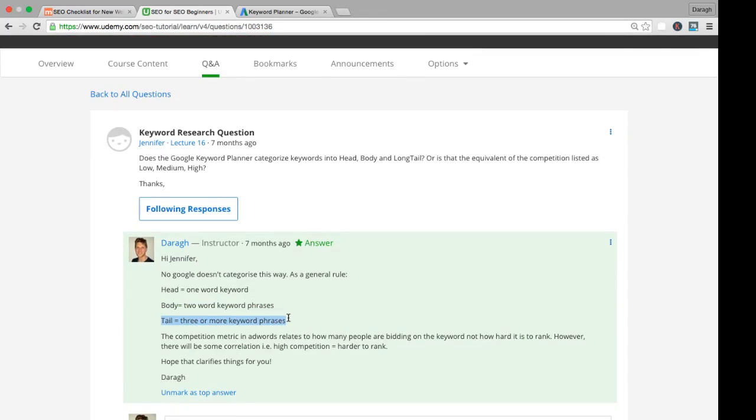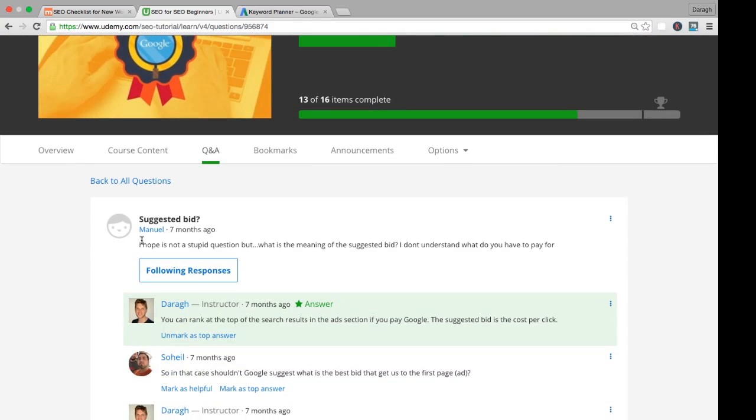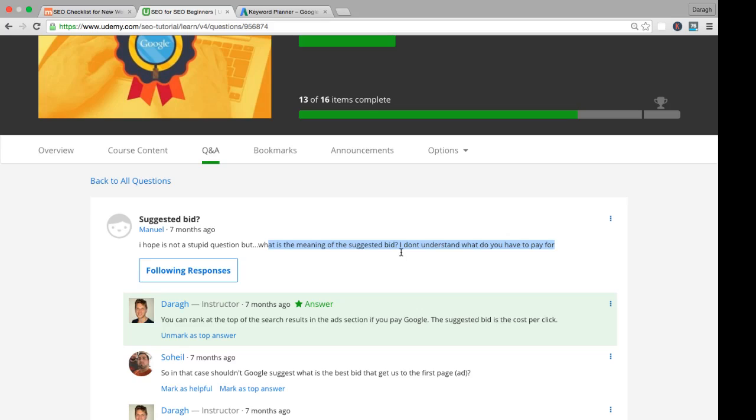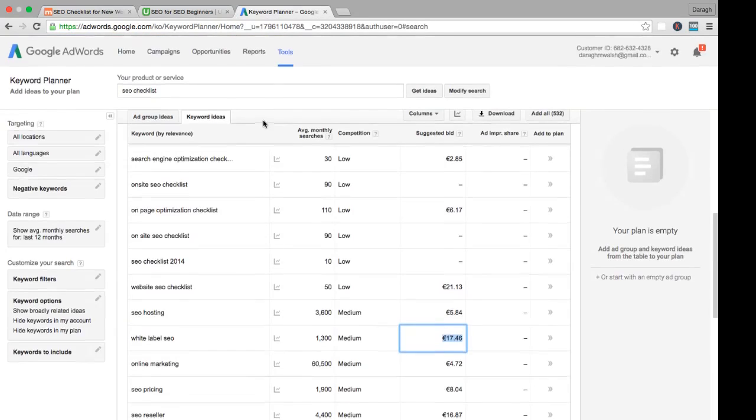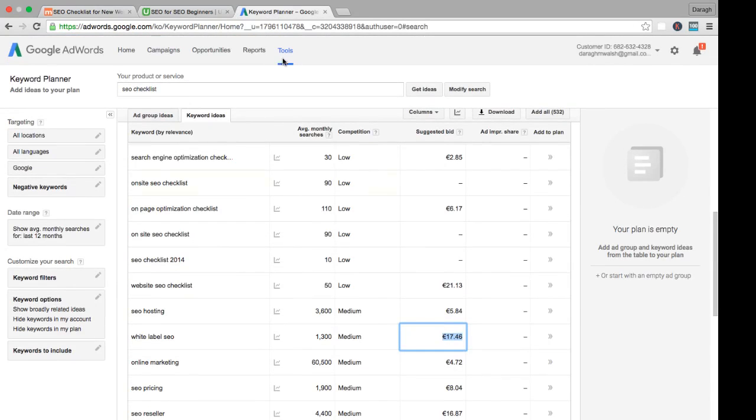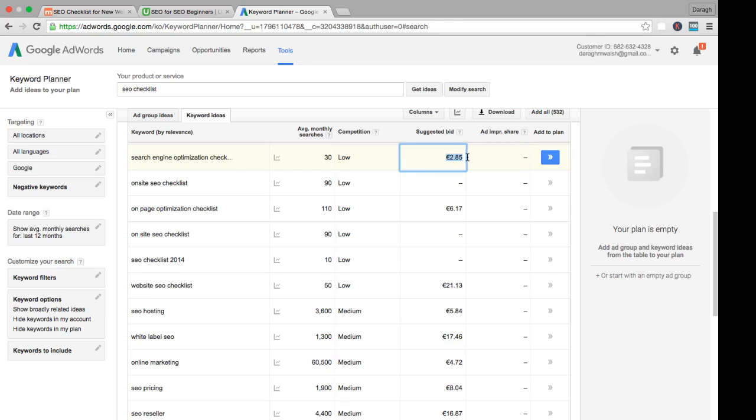Here's another question about the Google Keyword Planner tool. He's wondering what suggested bid means. What is the meaning of suggested bid? I don't understand what we have to pay for. This is similar again. Remember that we're using the Google Keyword Planner tool, which is part of Google AdWords. Google AdWords is the advertising platform of Google, so they have information here that's relevant for advertisers. We are not advertising. We are just using this information as a guide. The suggested bid can give us a guide to how valuable the keyword is because we can see how much advertisers are willing to spend on it.